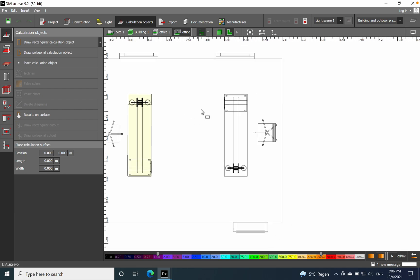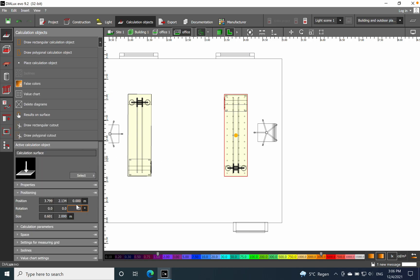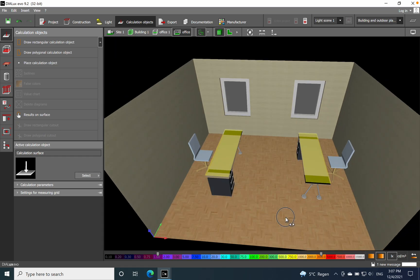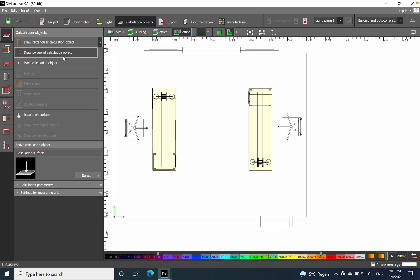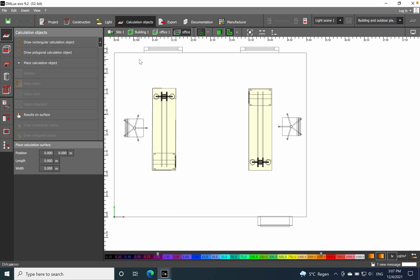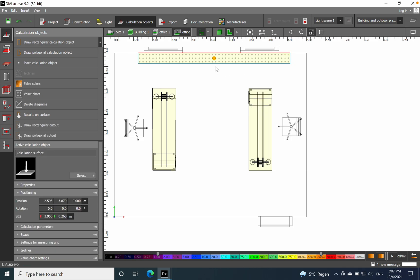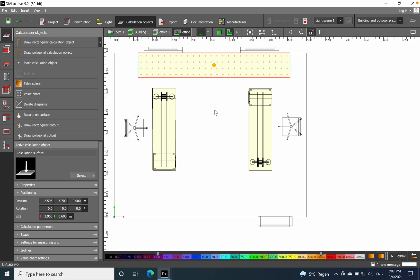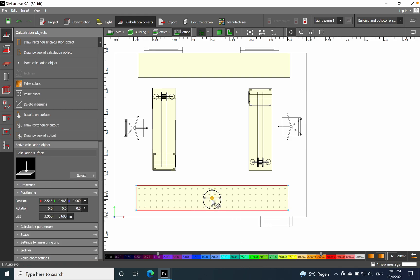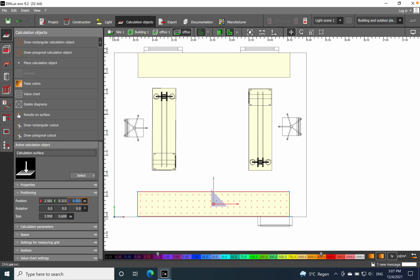I'll place the same on the other side — same procedure, draw it and then set the height to 0.8. You should see it here as well. Then I'll place one near the window — scale it a bit — and copy another one as a surrounding area, also at 0.8 meters height.